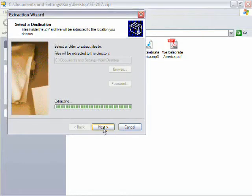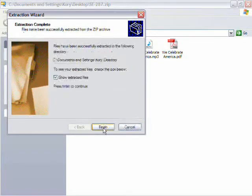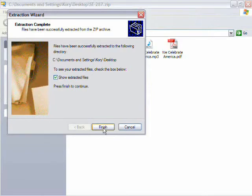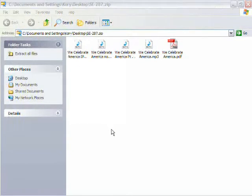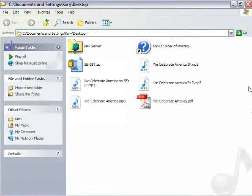So notice how I have the show extracted files box checked. That means that when we click next here, that will show you the directory which we have the files extracted to. And so now we're going to move on to burning.